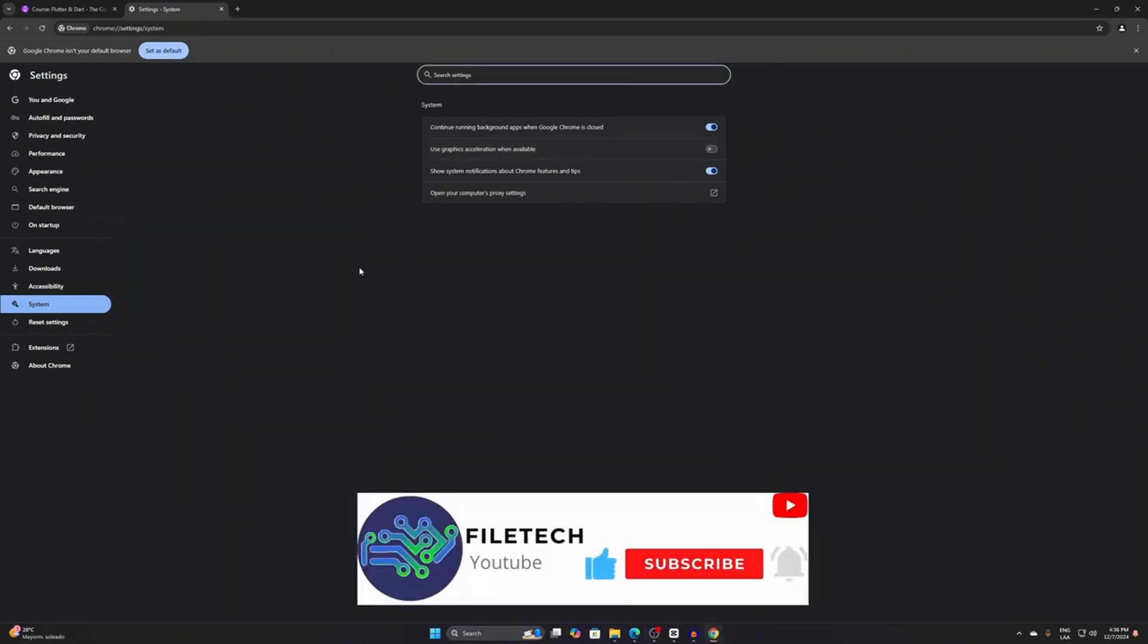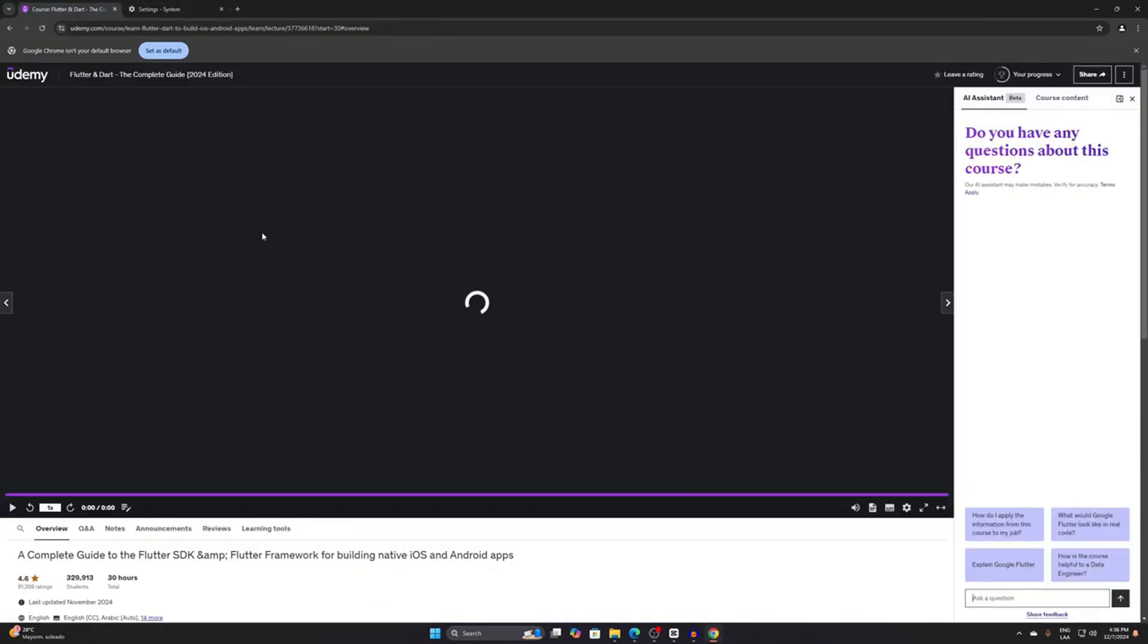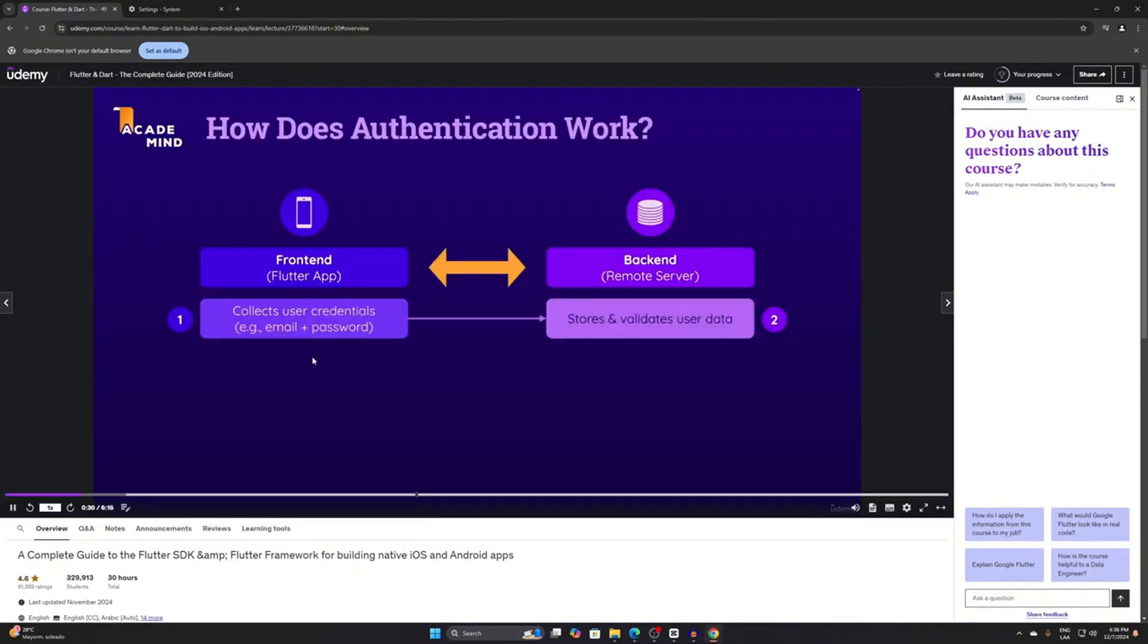After restarting the browser, go back to the course. As you can see now, the content is visible within the recording. Previously, nothing appeared, but now everything is showing up properly.